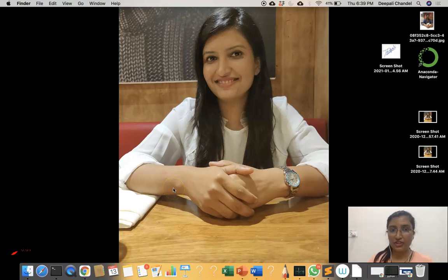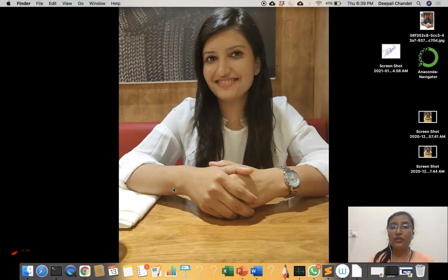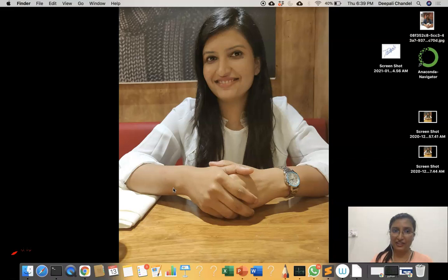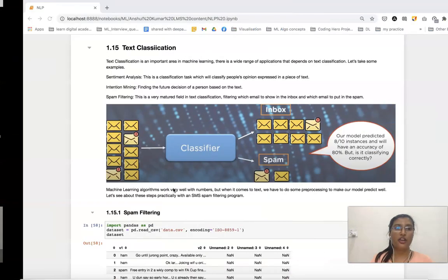Hi, I am Dipali Chandel and this tutorial is in continuation with the NLP tutorial. In the previous class we completed up to bag of words. Now we are going to start from text classification.